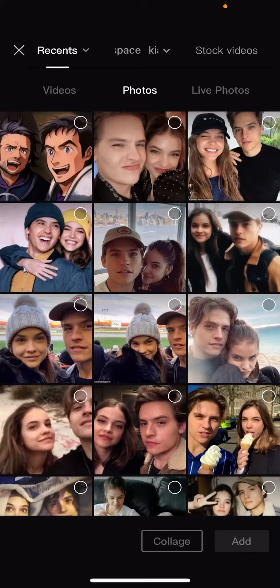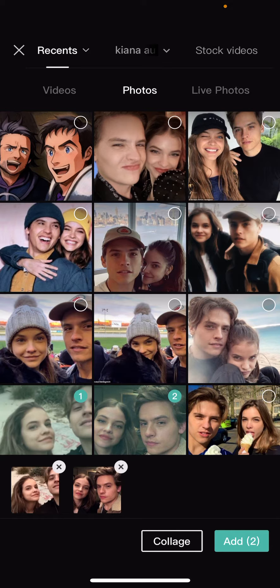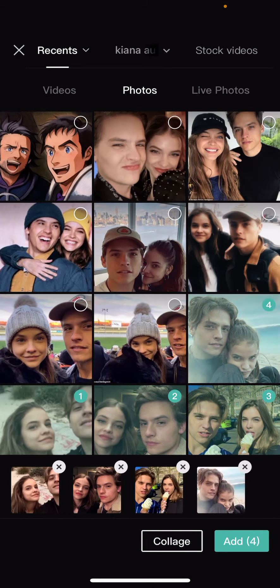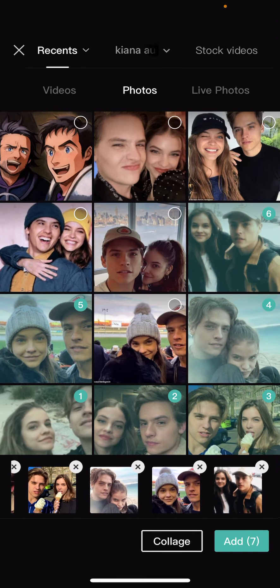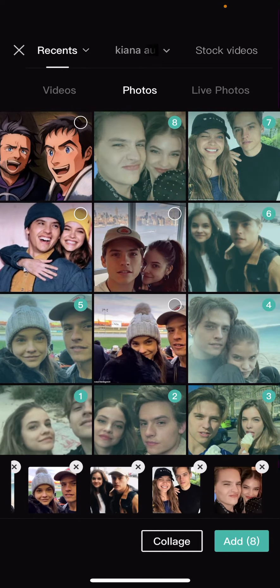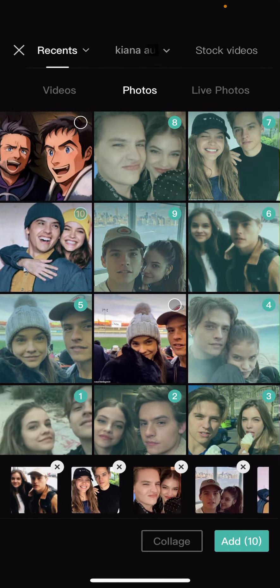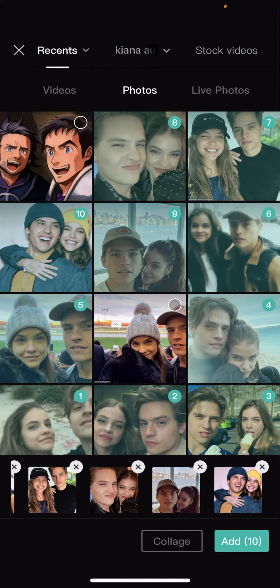Hey guys, and welcome back to this channel. In this video, I'll be showing you guys how you can add the same video transitions between all of your clips, your videos, your photos, whatever.